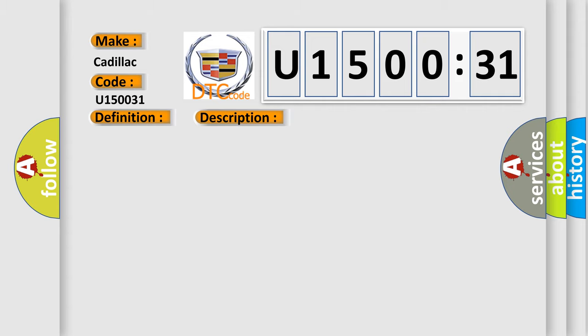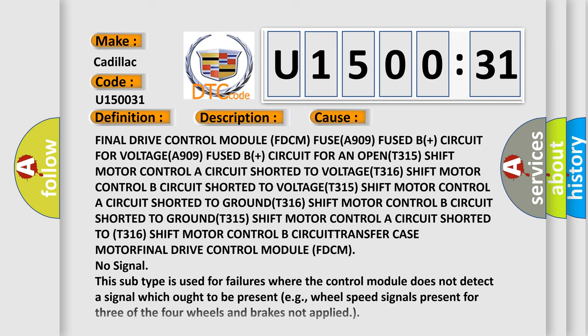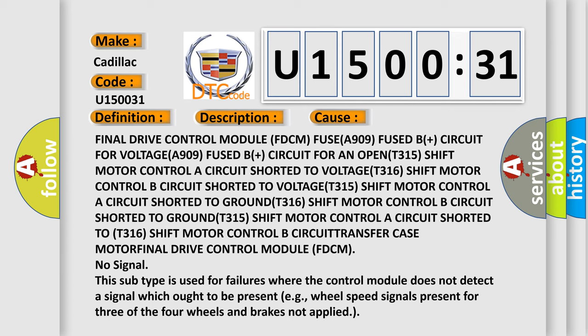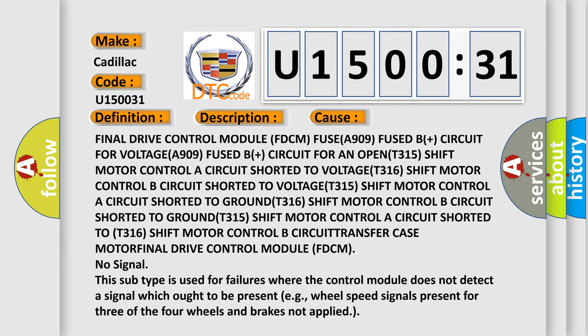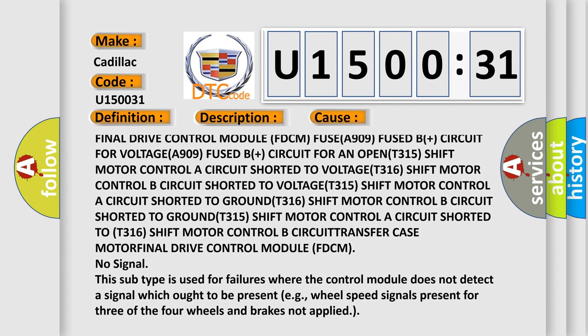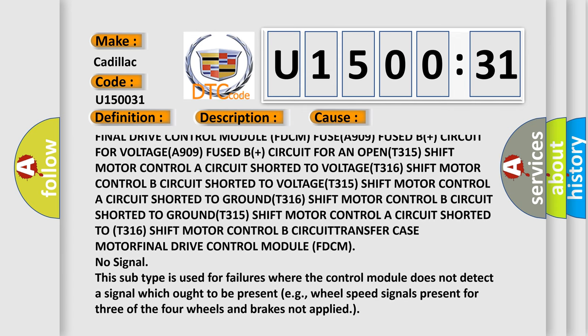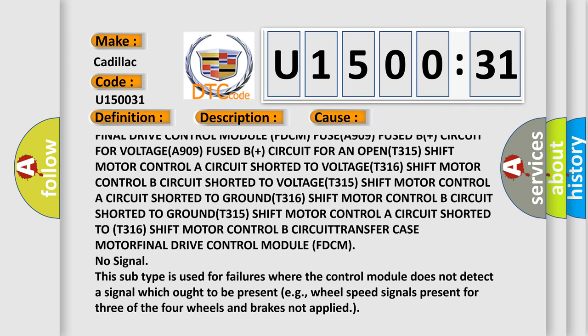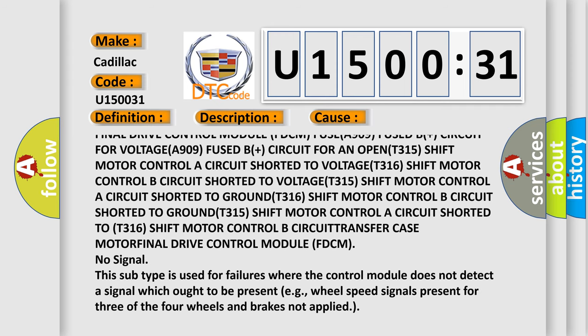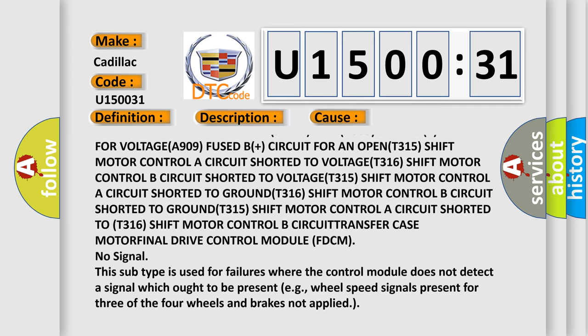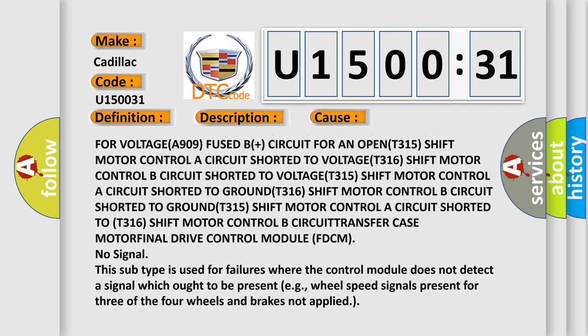This diagnostic error occurs most often in these cases: Final drive control module FDCM FUSE A909, fused B plus circuit for voltage, A909 fused B plus circuit for an open or short to voltage.